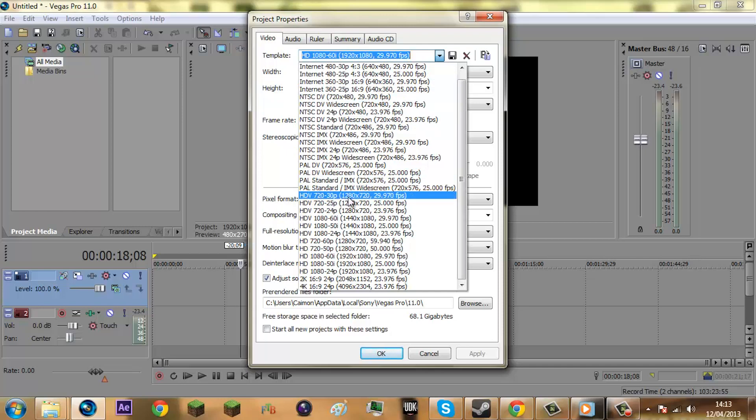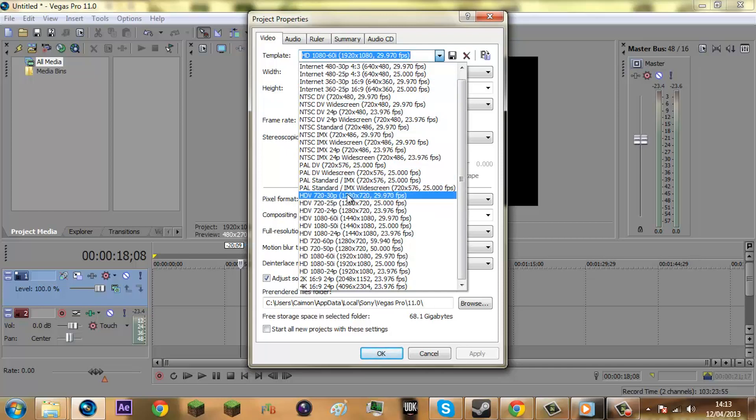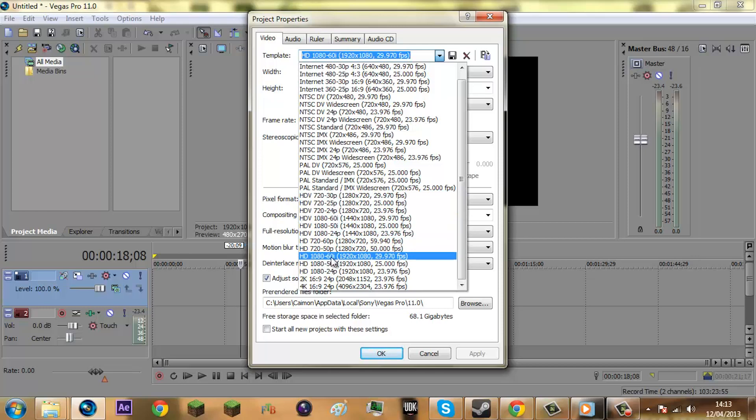1280x720, 29.97. But some people like to use 60fps for montages or just simply smooth videos, and in that case you'll go down to 1080x60i, 1920x1080.